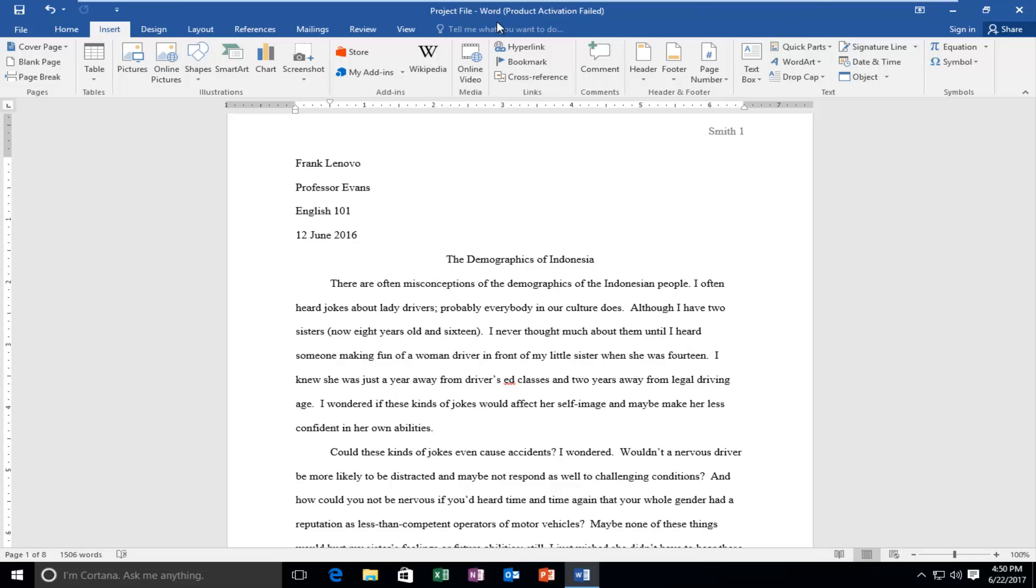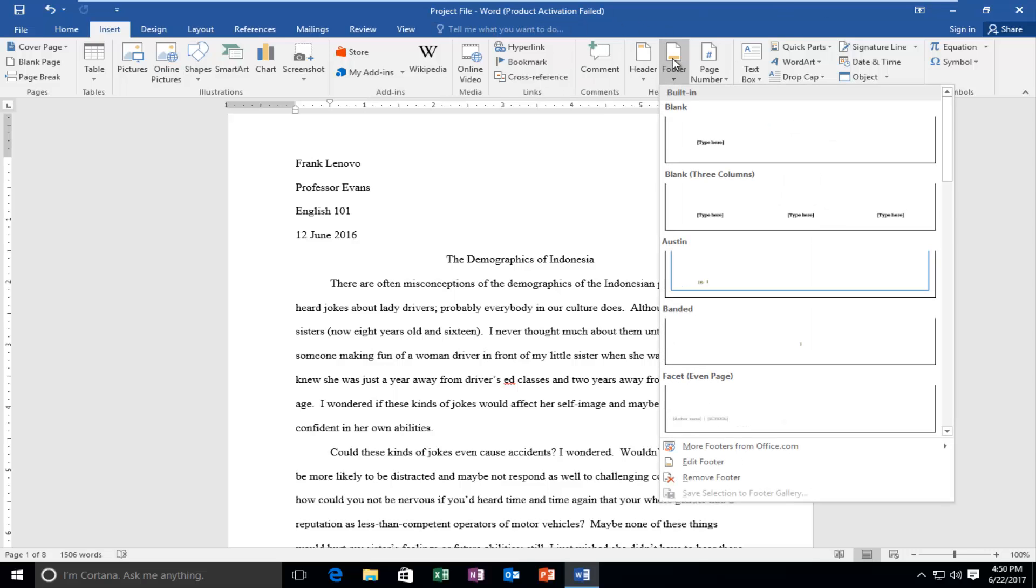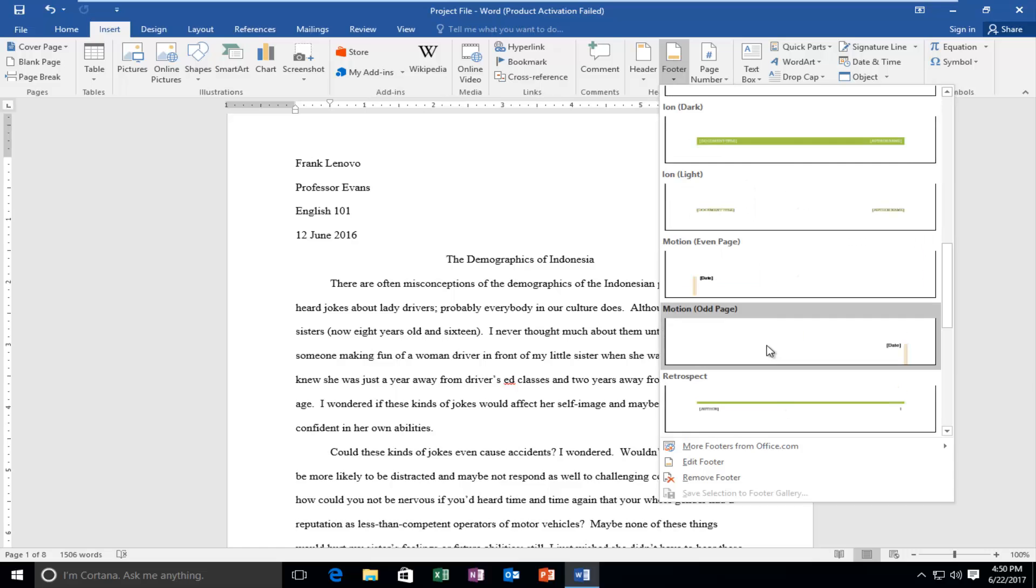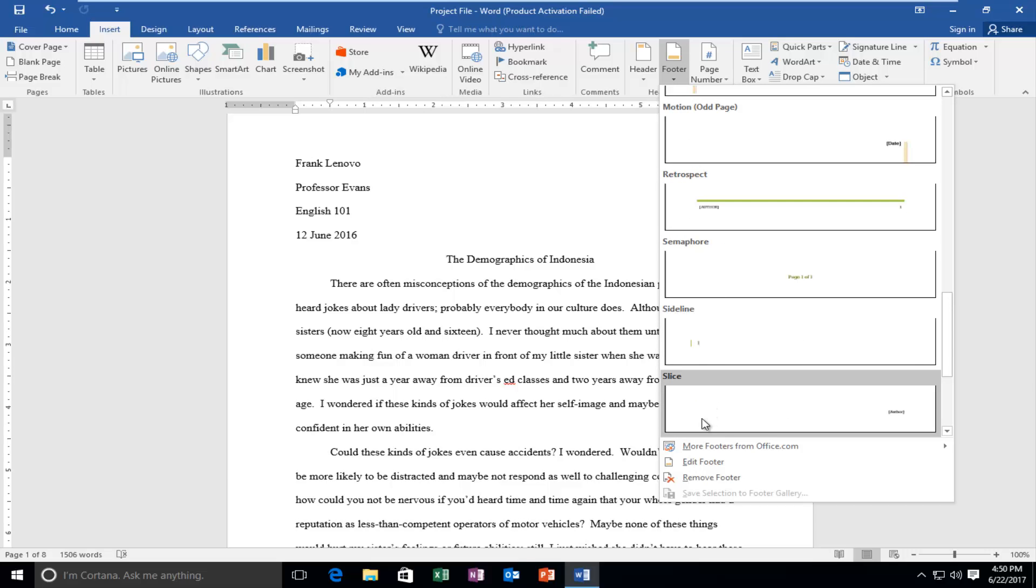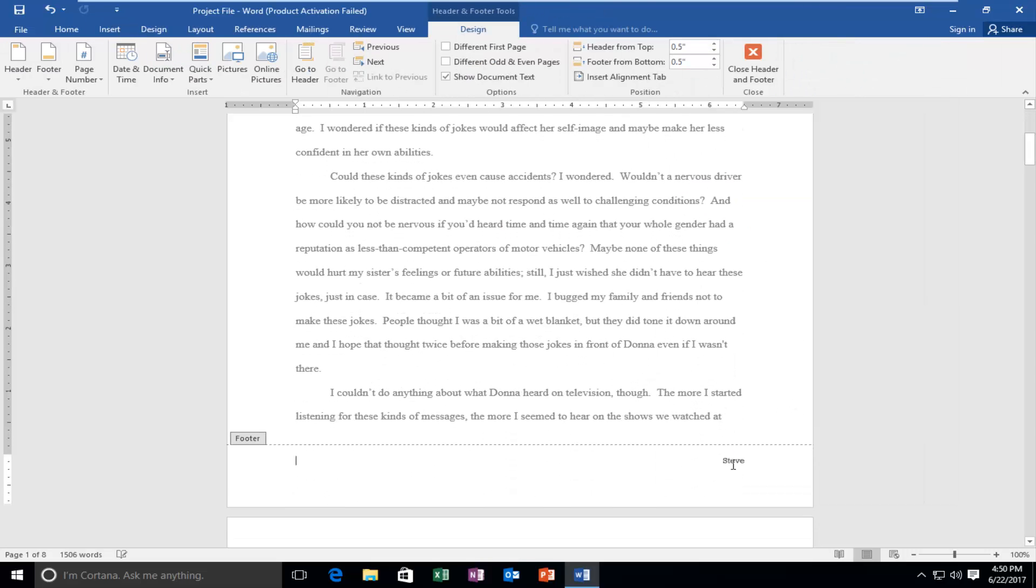And now near the middle of the screen there should be something that says footer. You want to left click on that. And now we have a few different options for a footer. So we can select a wide variety of different kinds of footers. I'm just going to select a slice one just for example.